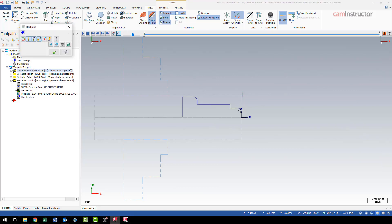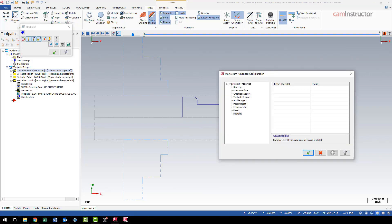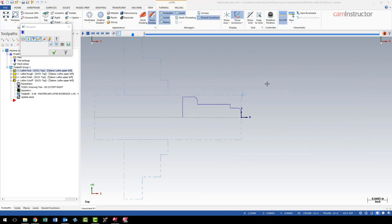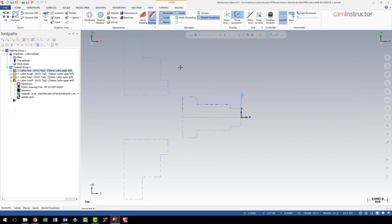Personally, I would leave it this way so that the classic backplot is enabled. The reason being, if you want to use that new backplot, you can still get to it by just clicking on the verify button first.